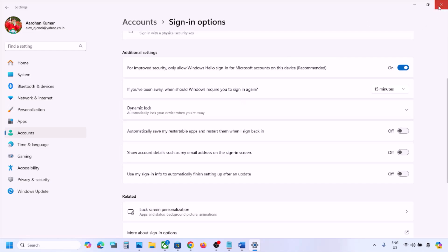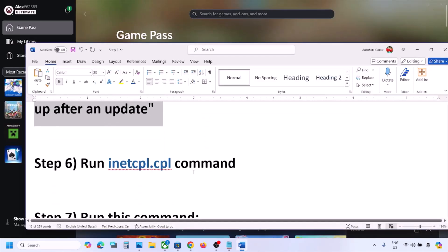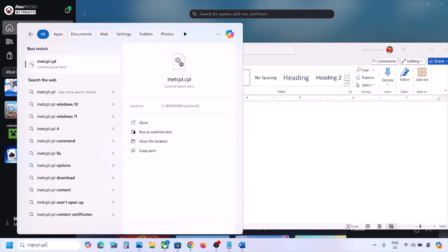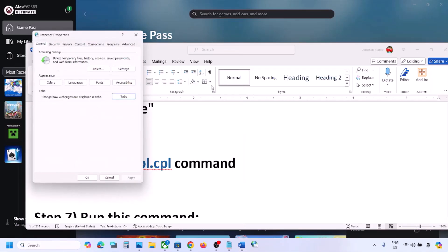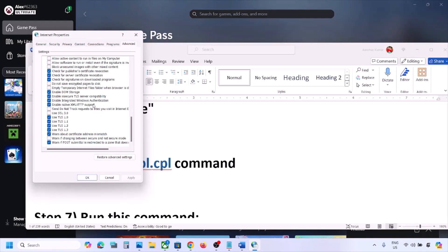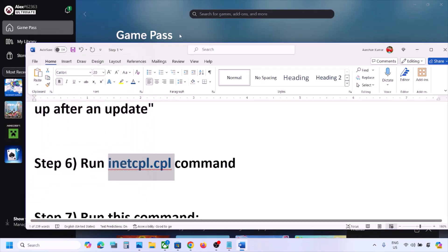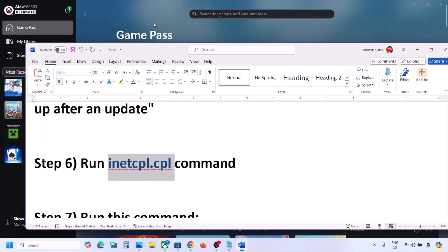The next step is to run this command — the command is provided in the video description. Click on inetcpl.cpl to open Internet Options. Go to the Advanced tab and scroll down. Here you can see: Use TLS 1.0, Use TLS 1.1, Use TLS 1.2, Use TLS 1.3. Make sure all four are checked, then click Apply and then OK. Now open Xbox app and check.